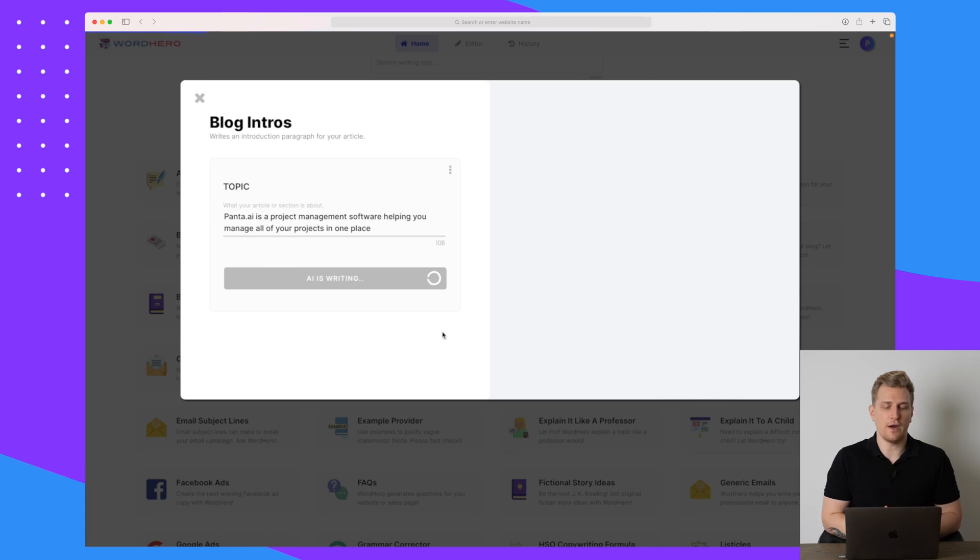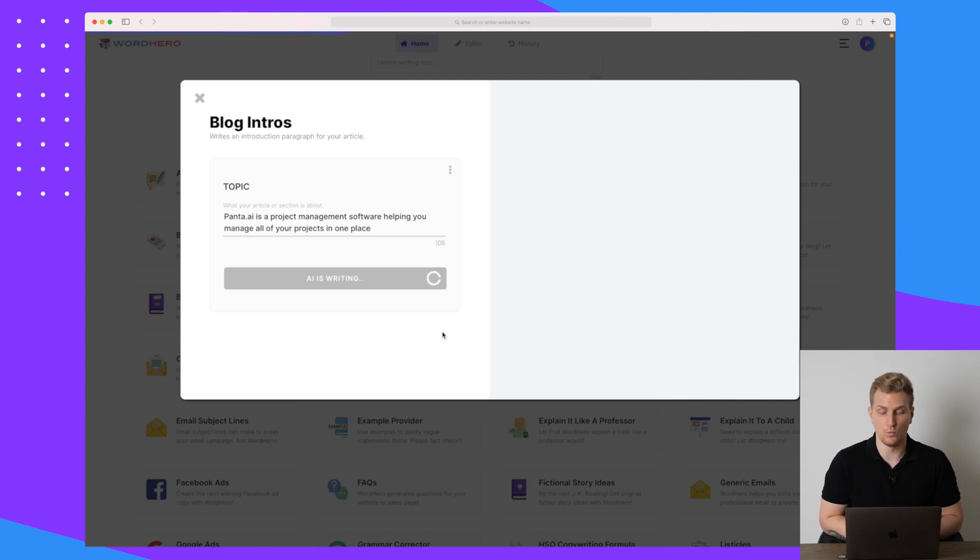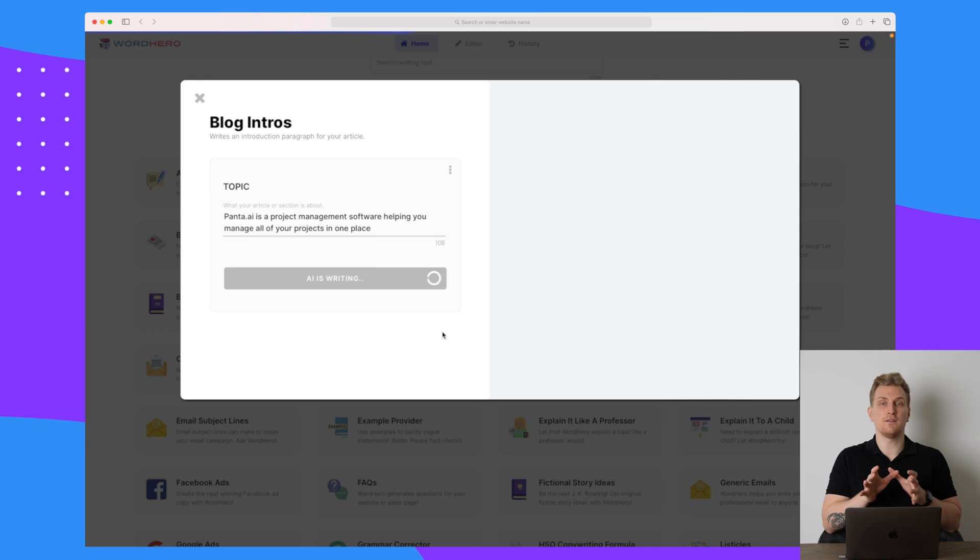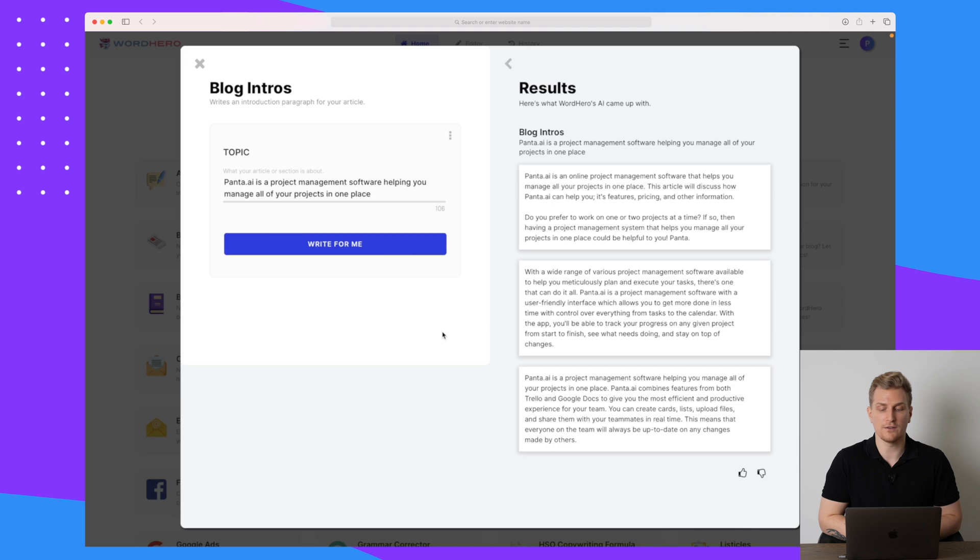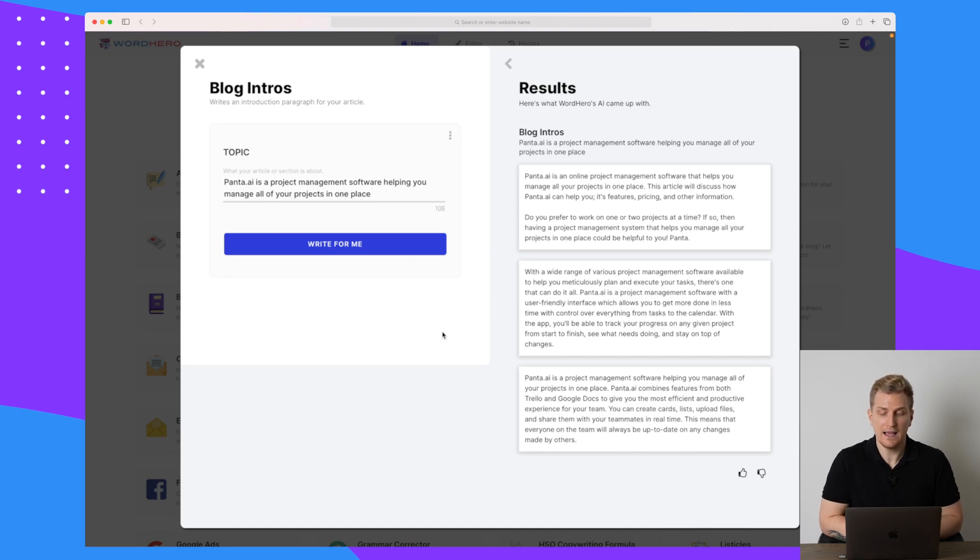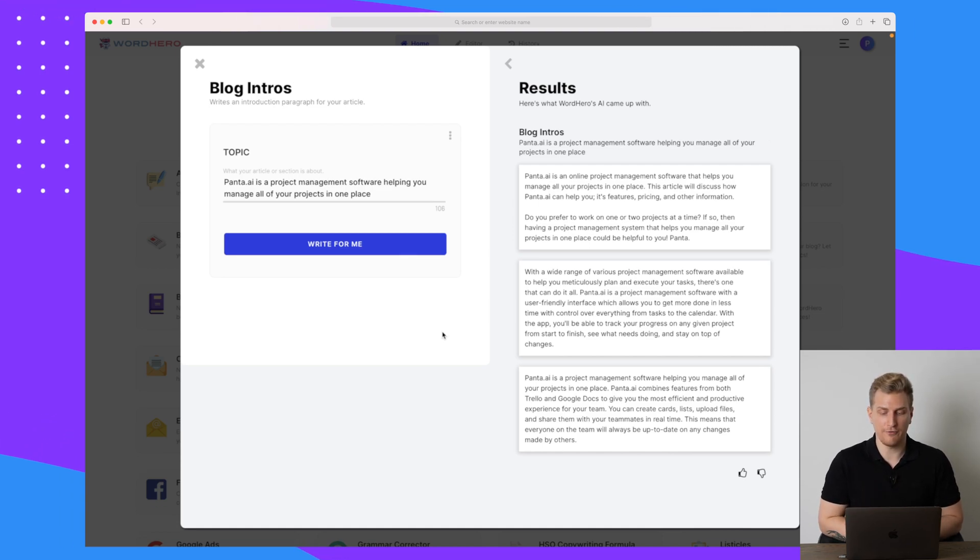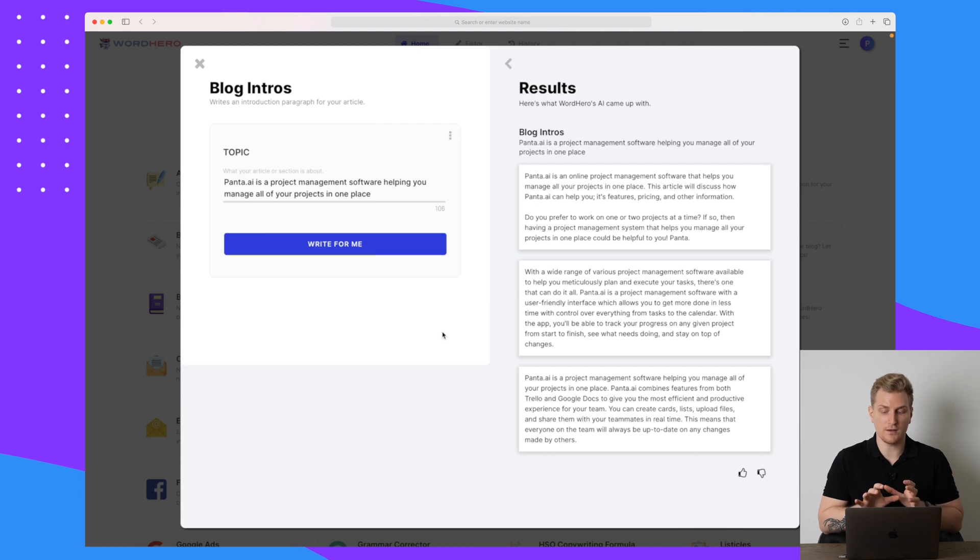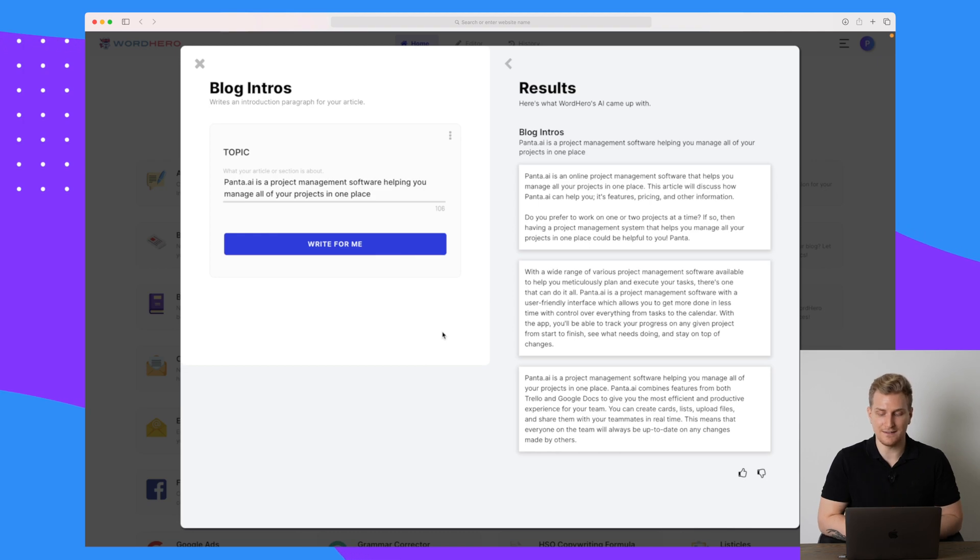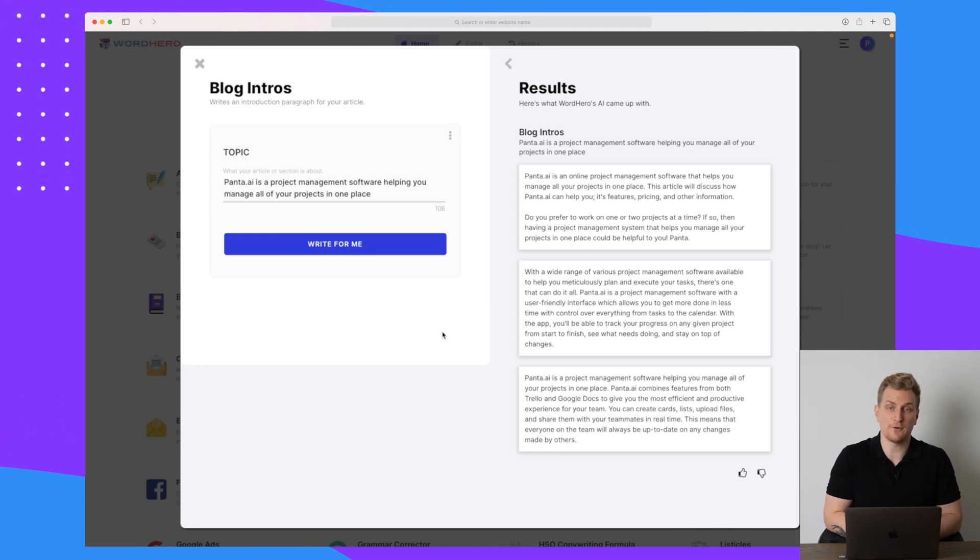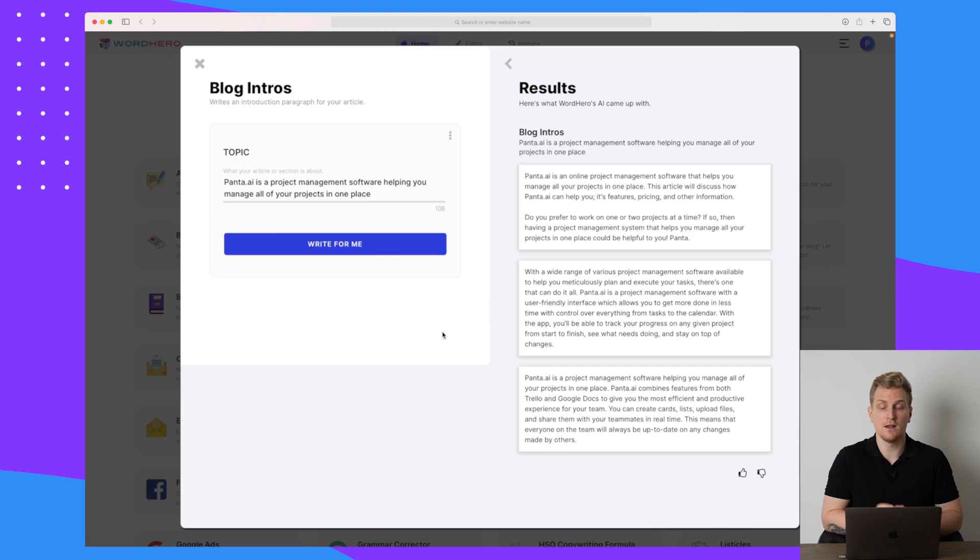Let me try and change my topic. Now I have tried to take a different approach, talking about a project management software, helping you manage all of your projects in one place. So this one is to a very specific target group. Let's see the blog introductions. Again, we get three blog introductions. So here we do actually see some great introductions. All of them are using the name Panta.ai and it's using them in the right sense. The first one is very generic and the last one is very specific, talking about Trello, Google Docs, how it's using the features from there, and it's talking about you can create cards, lists, and you can upload files and so on. So the last one is actually talking about features. In this case, they were lucky because those features are part of the project management software. So overall, this is a great result.